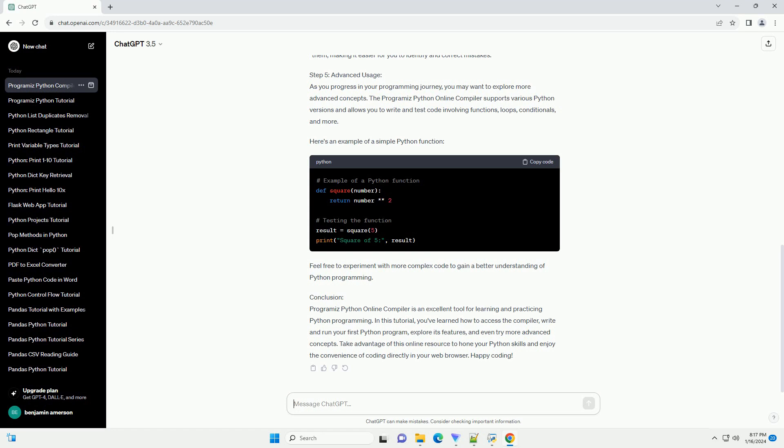Take advantage of this online resource to hone your Python skills and enjoy the convenience of coding directly in your web browser. Happy coding!